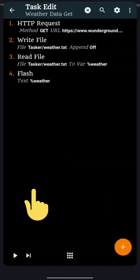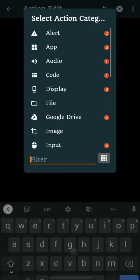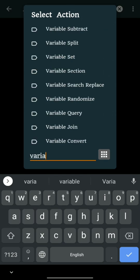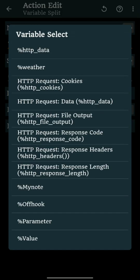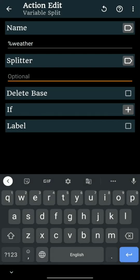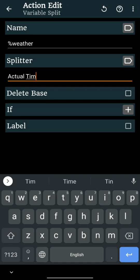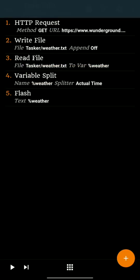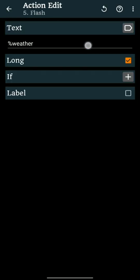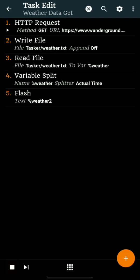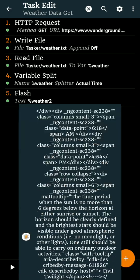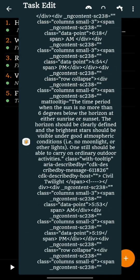But how we get that info? Step 1, let's break this variable into two parts with the word actual time being the splitter. We will get two parts, %Weather1 and %Weather2.